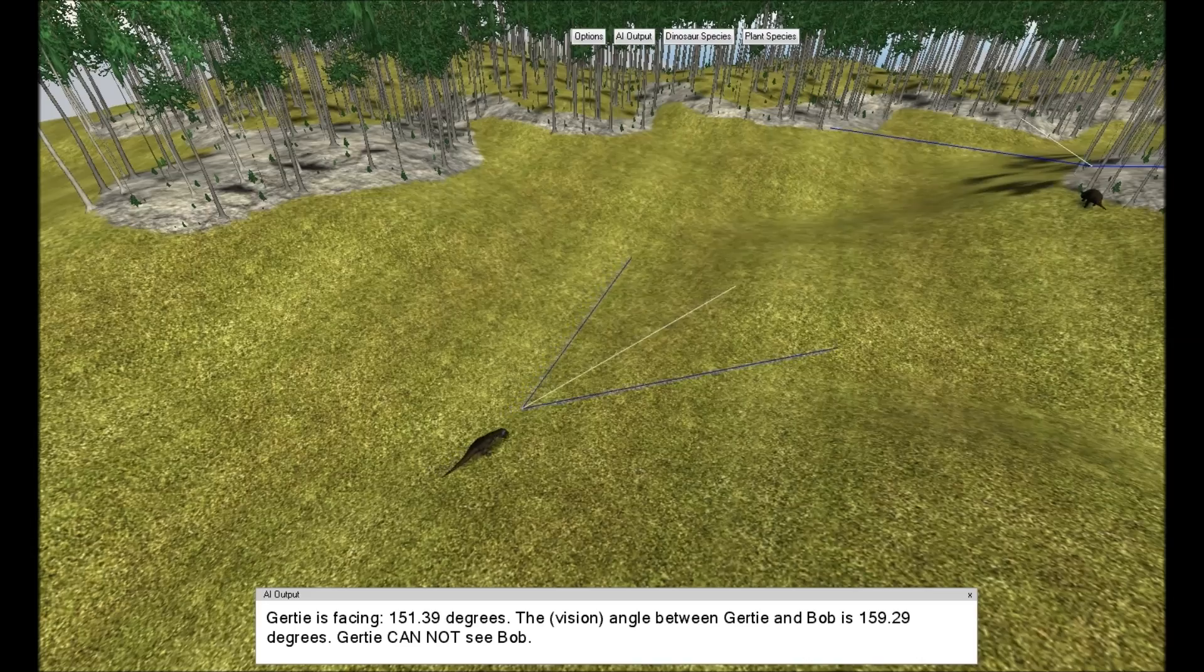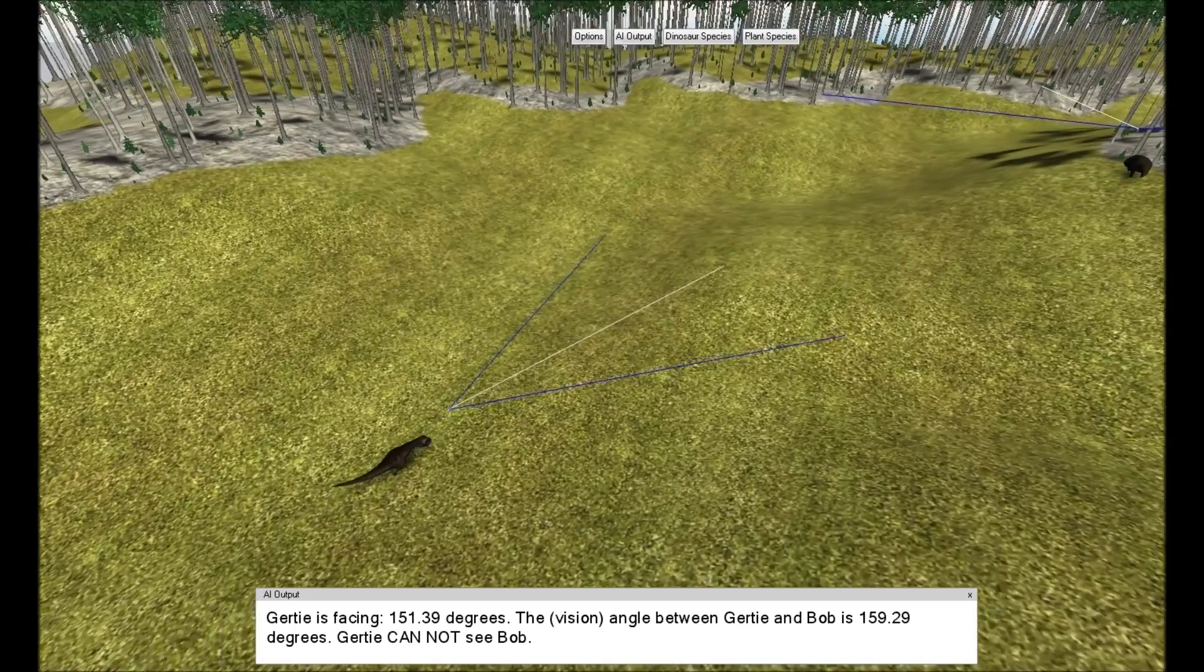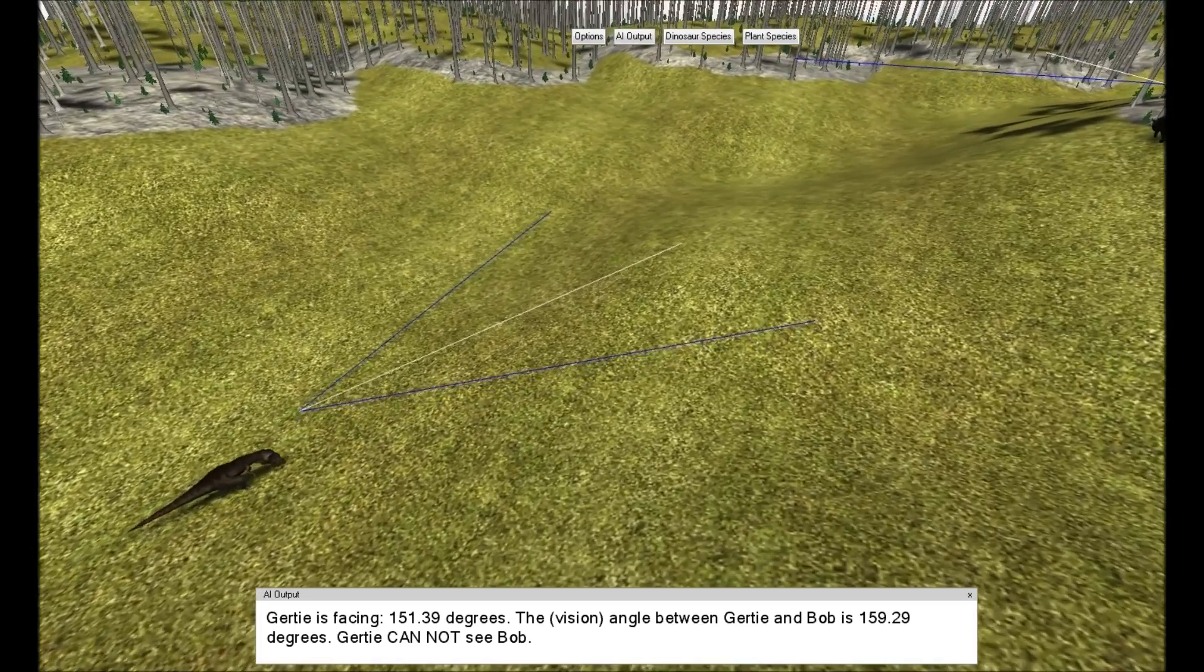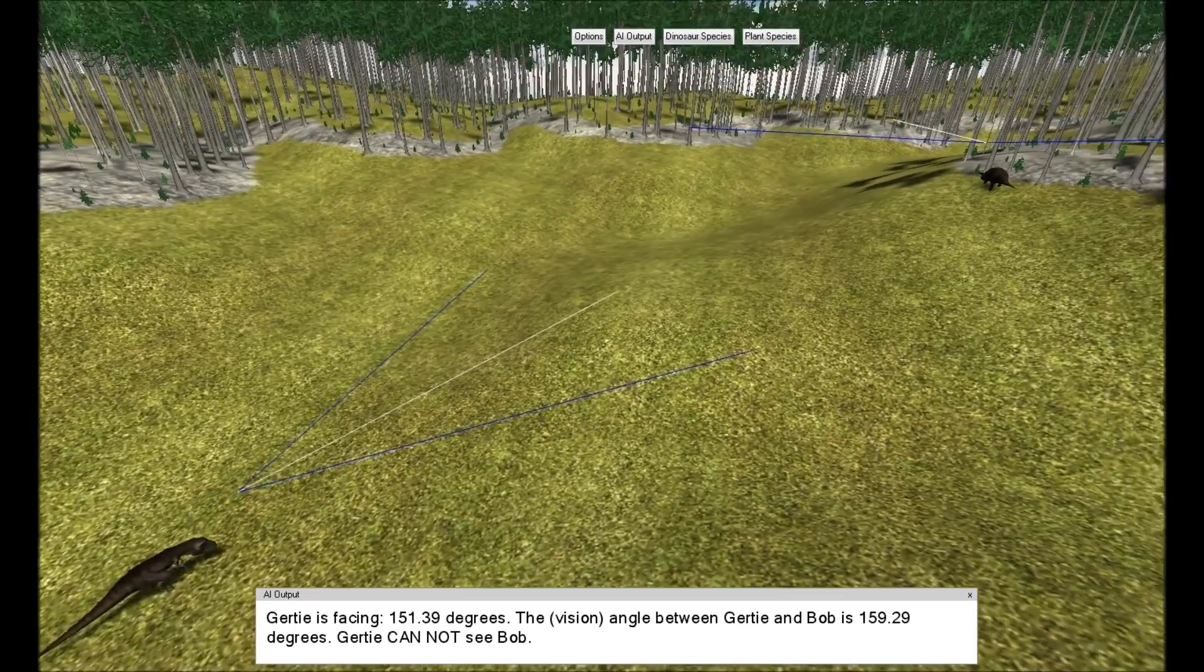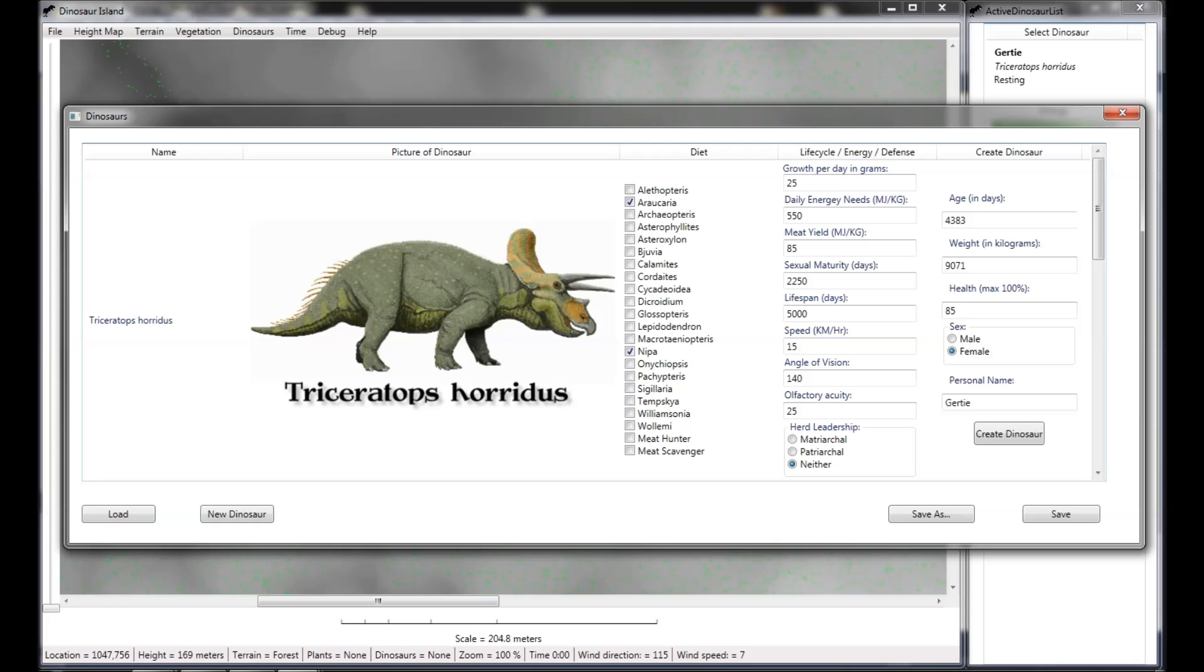Luckily for Gertie, the user controlling her has previously successfully completed a Dinosaur Island Eco Challenge and has won the right to modify one Triceratops attribute.